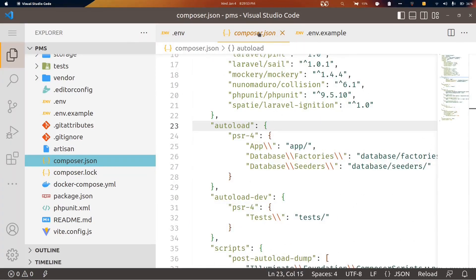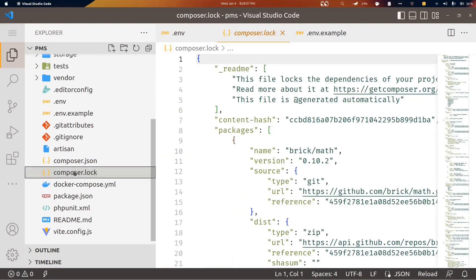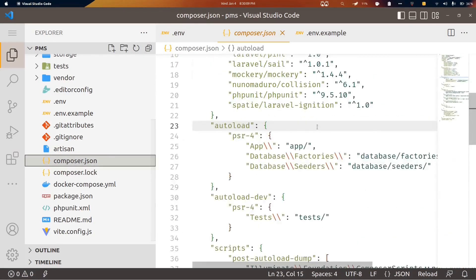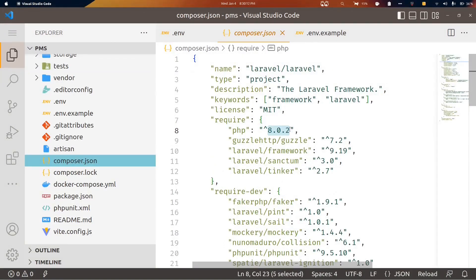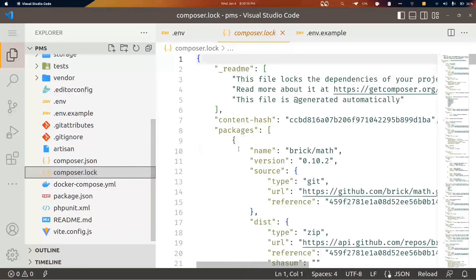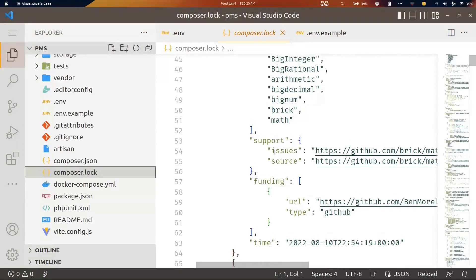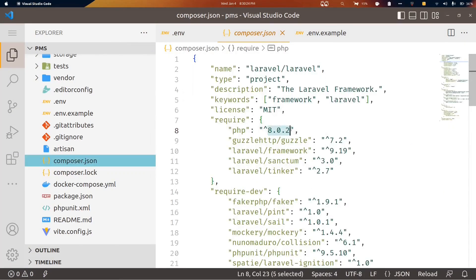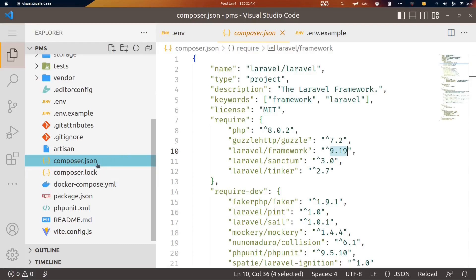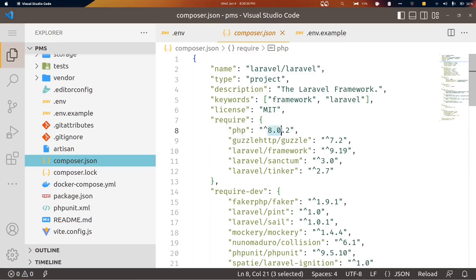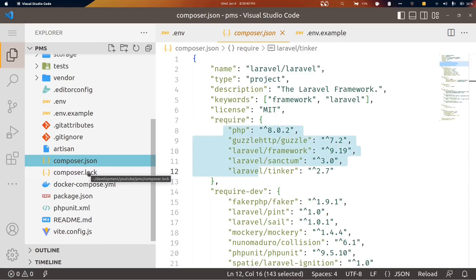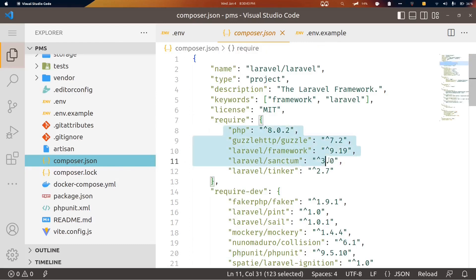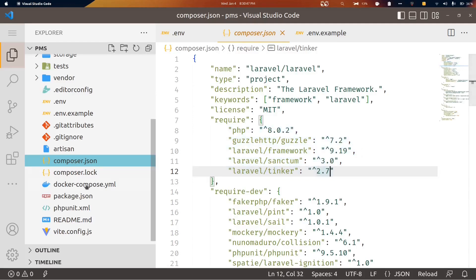The composer.lock file is auto-generated when you run composer install or composer update. You should always commit this file to version control, because it contains the exact version metadata of all packages. When you run composer install on the server, it installs exactly those versions. If breaking changes come to any package in the future, the lock file ensures they won't break your application by preserving the exact working versions.